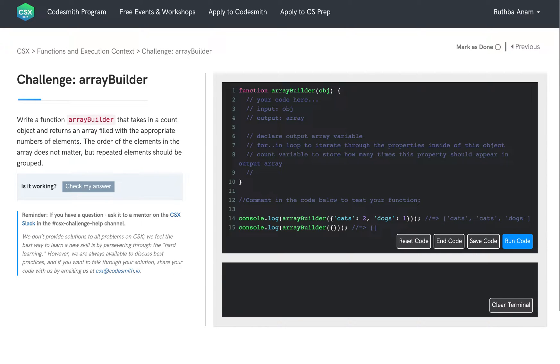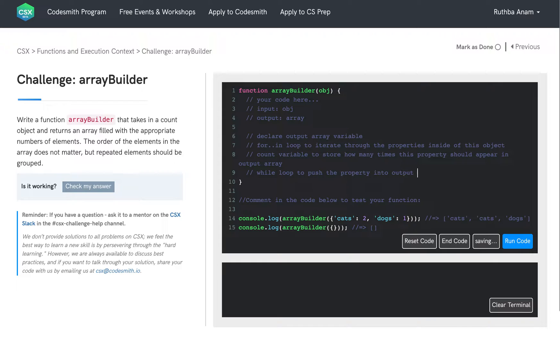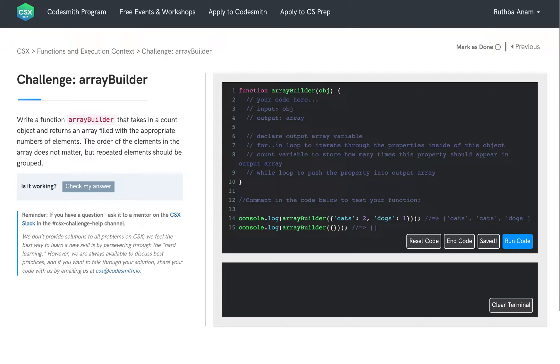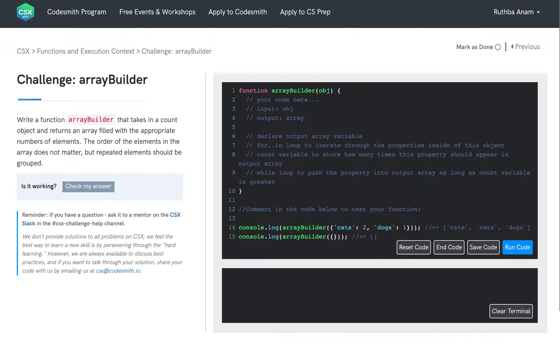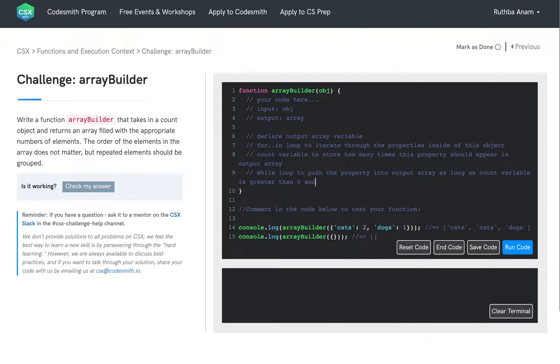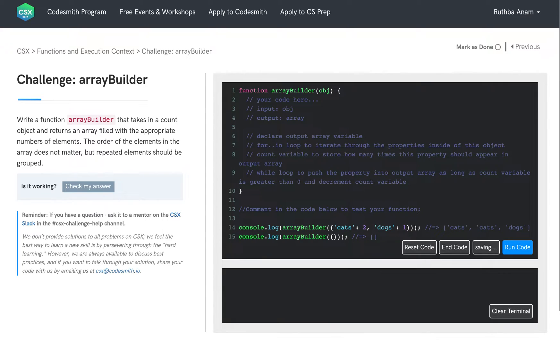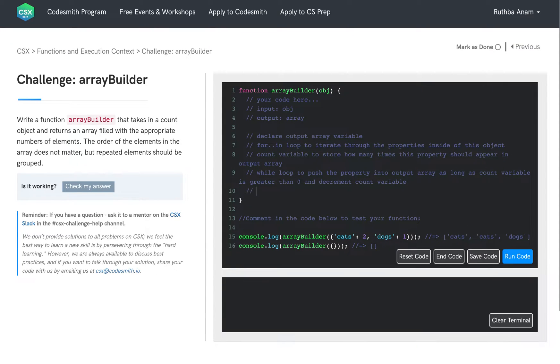And then we are going to use a while loop to push the property into our output array. And we plan on doing this as long as our count variable is greater than 0. And then we're going to decrement the count variable each time this while loop runs. And then at the end of this function, we're just going to return our output array.